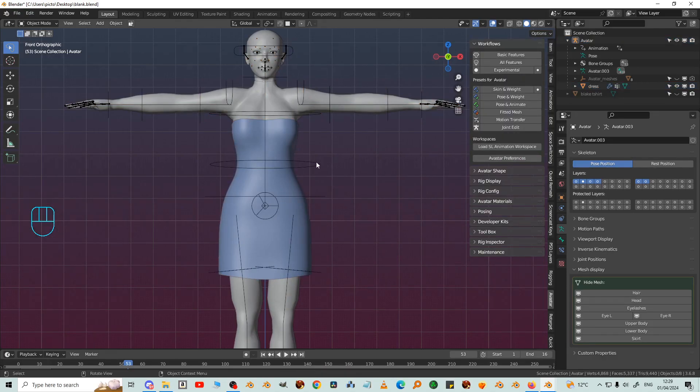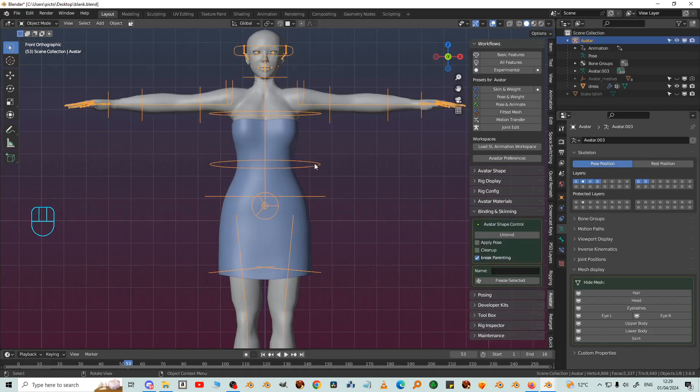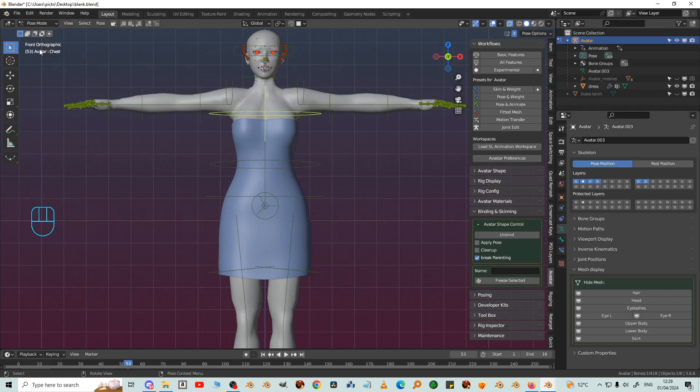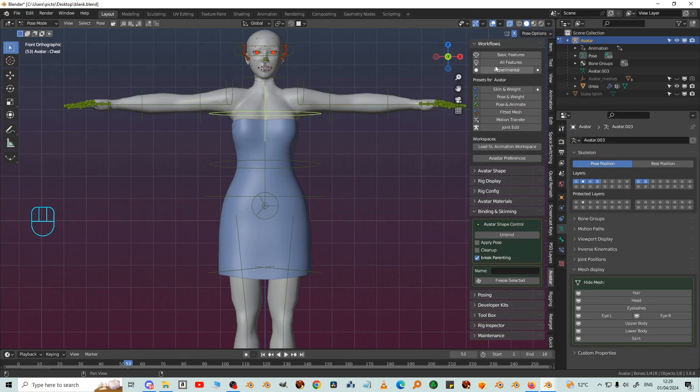And then put the skeleton into pose mode. We want pose and animate workflow so I'm going to tick that here and then under workflows at the top.